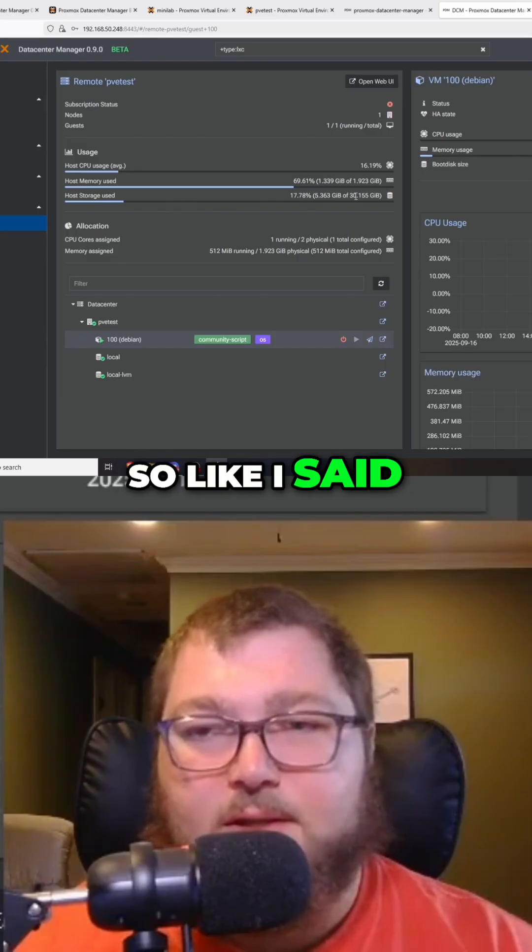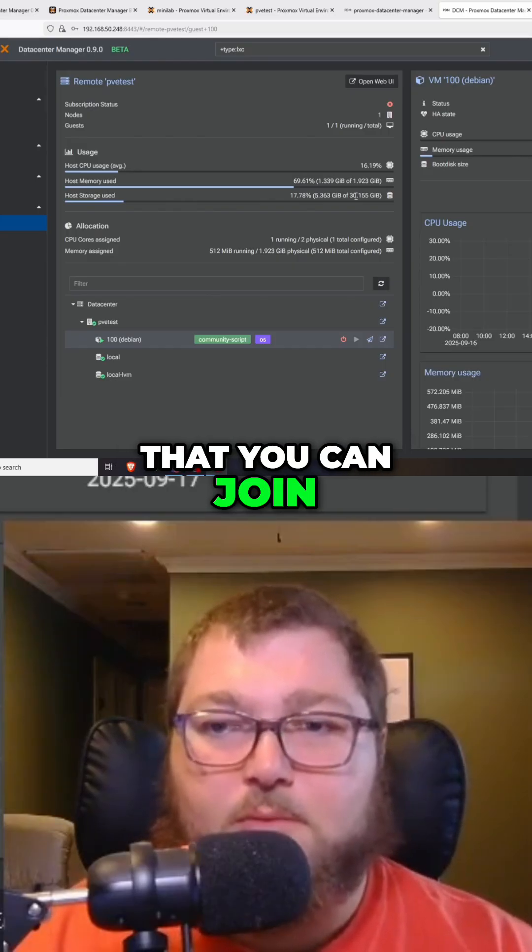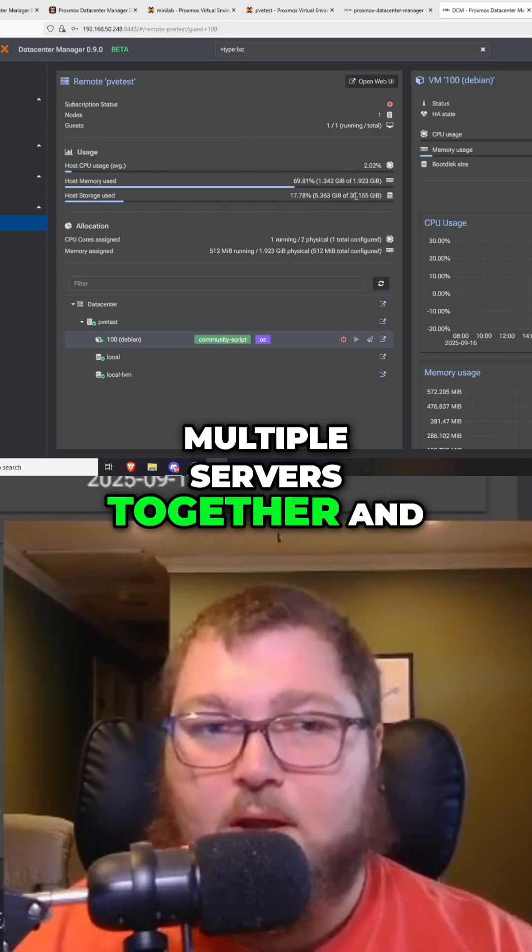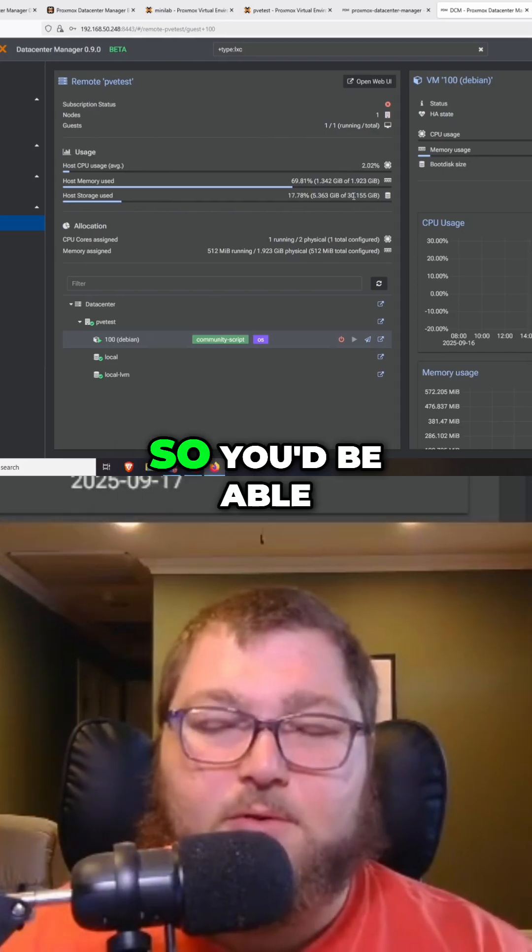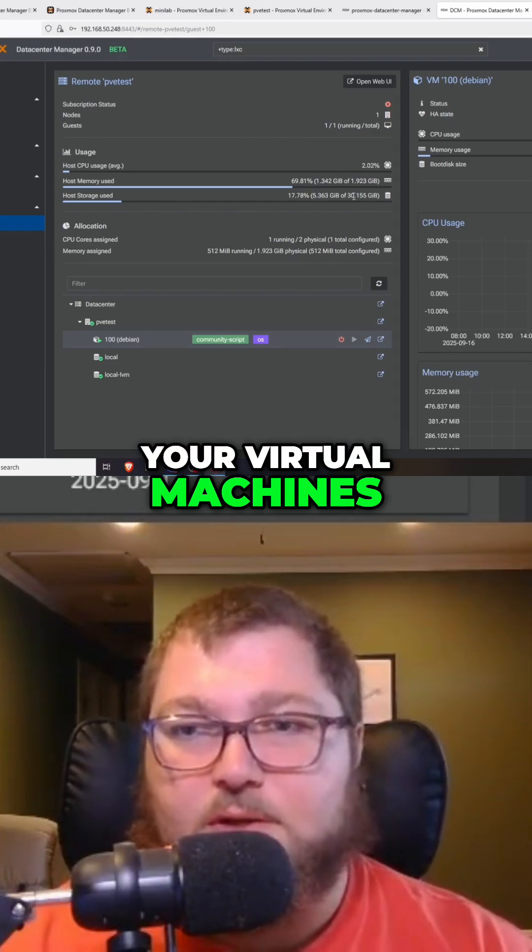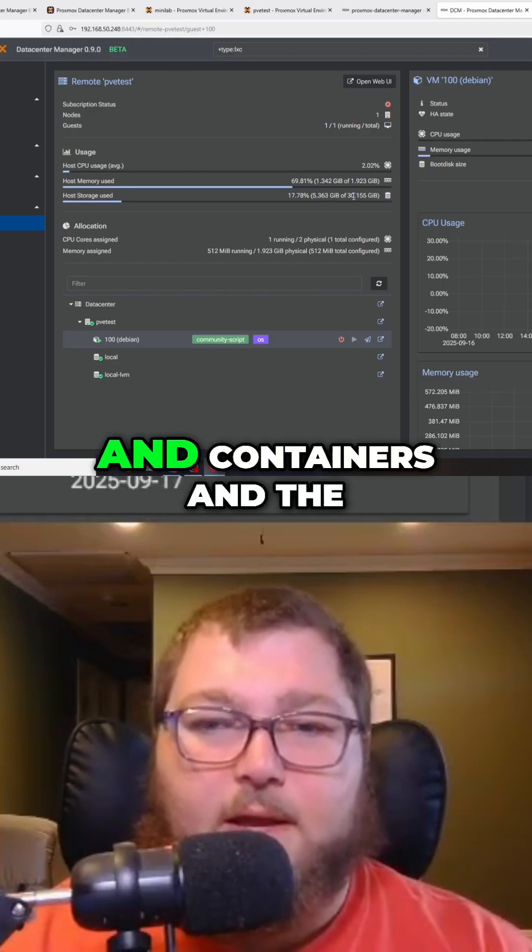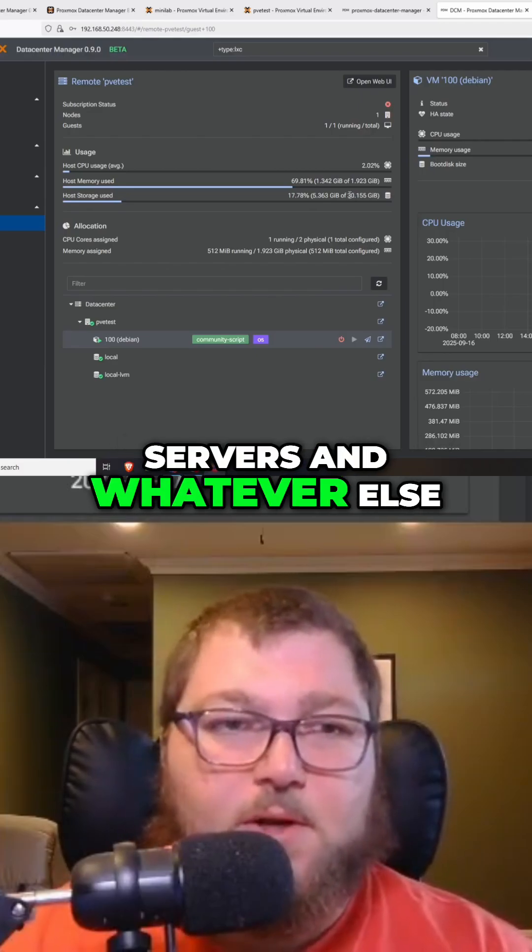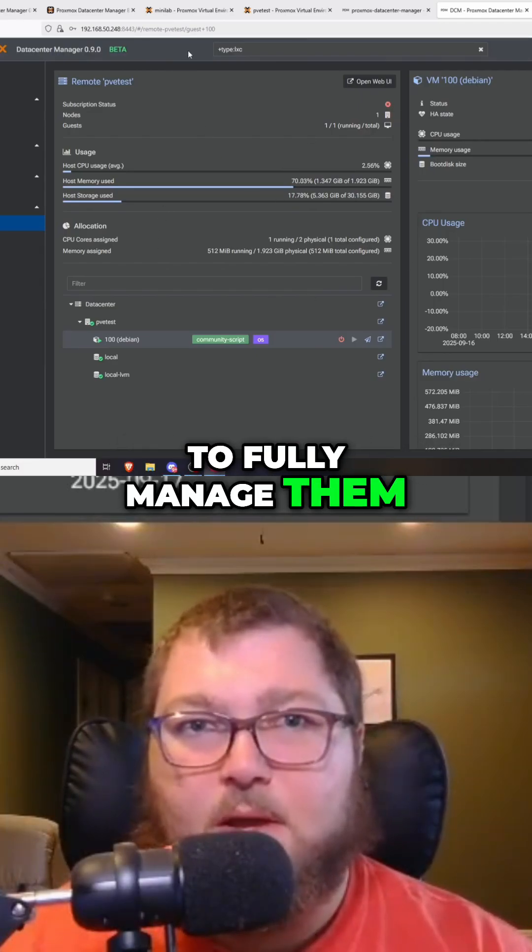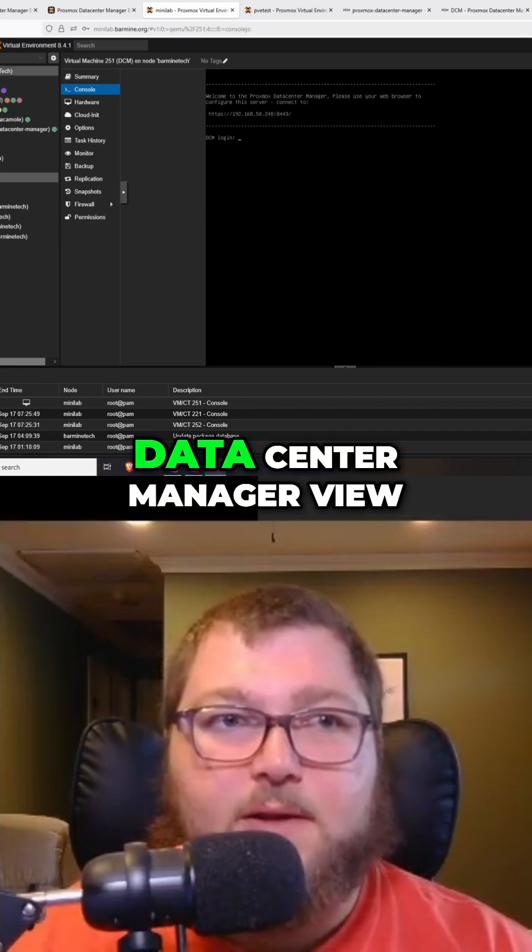The idea of this is going to be that you can join multiple servers together and you can manage them all through here. So you'd be able to see all of your virtual machines and containers and the servers and whatever else, and you'll be able to fully manage them similarly to how the data center manager view would be.